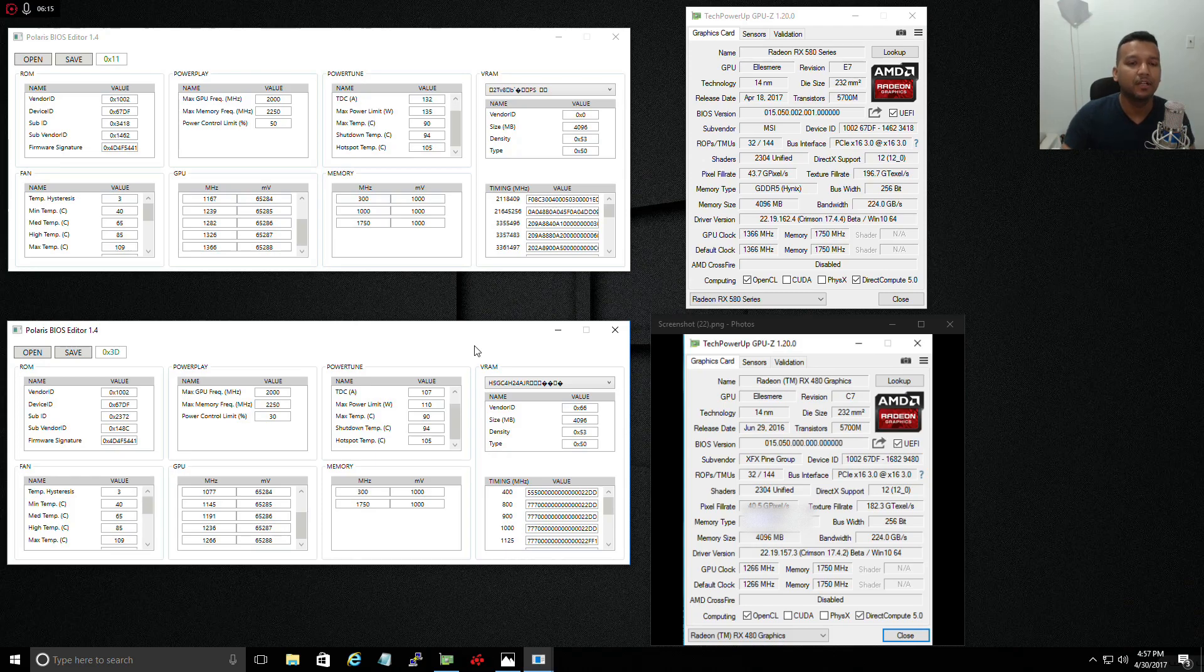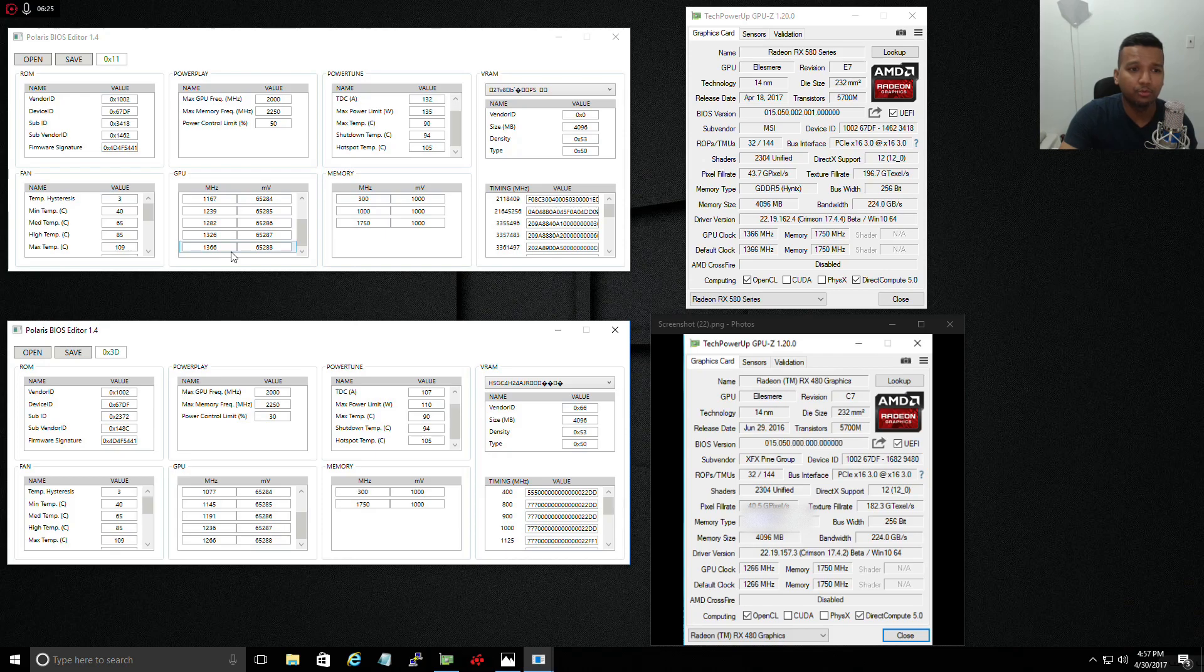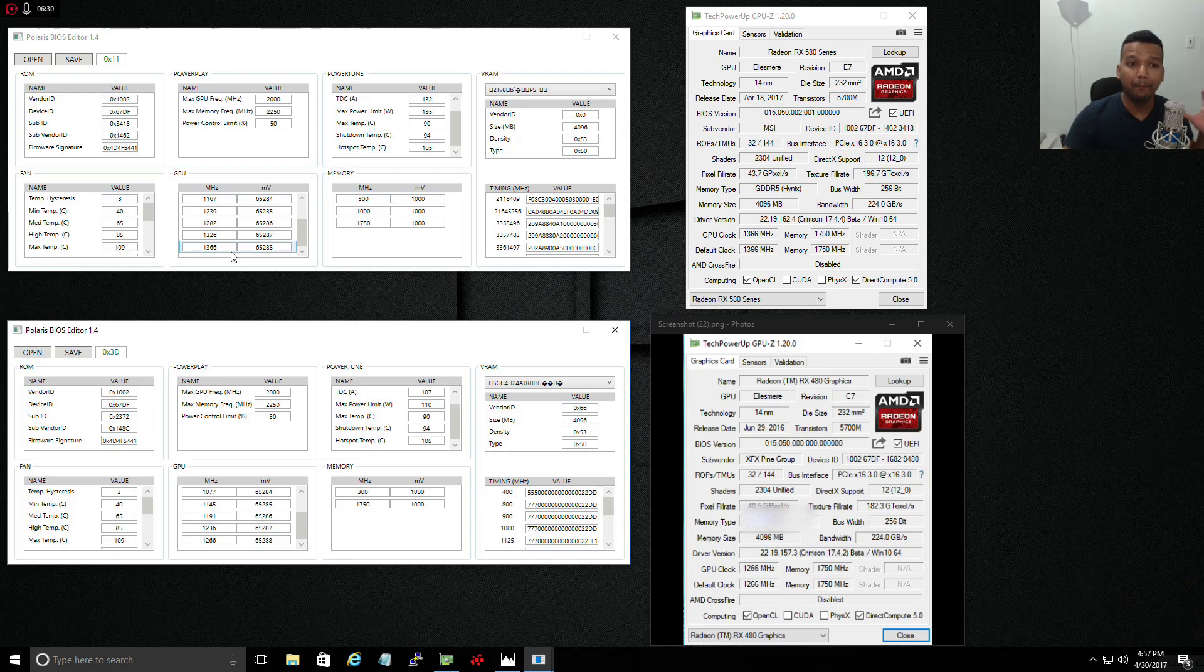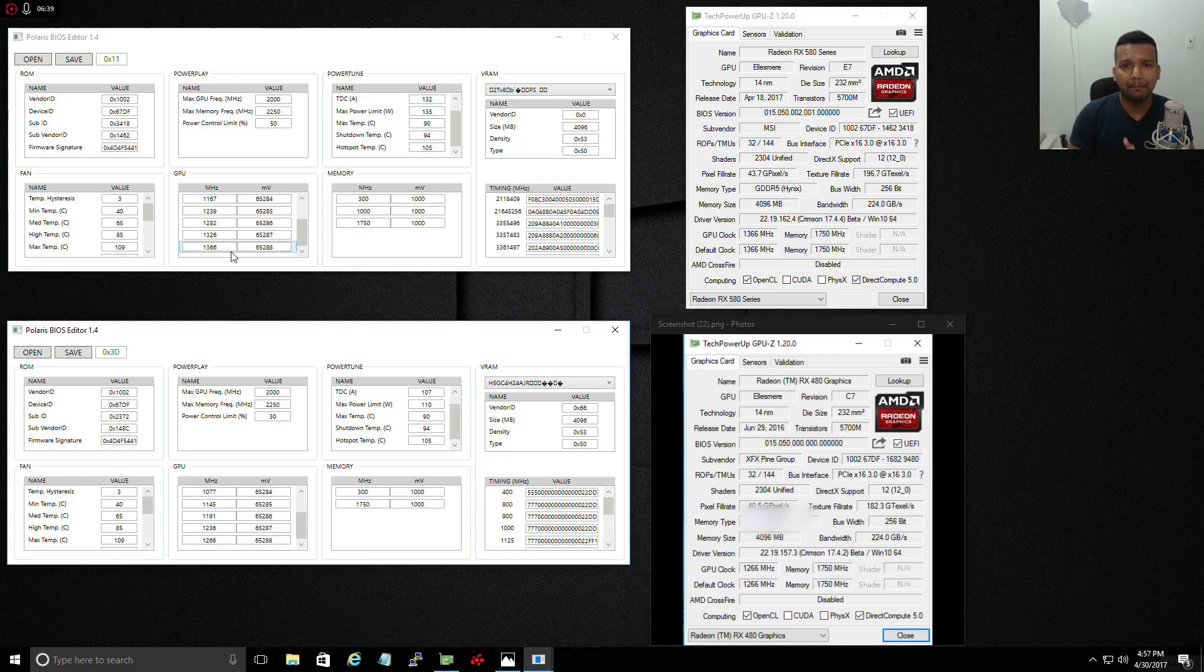Let's jump into GPU clock. As you can see, the GPU clock, the MSI RX 580 Armor 4G comes with 1366 megahertz. I told you guys before, just make sure most of the RX 480 that I've been testing, the core I managed to overclock to at least 1350, 1360.